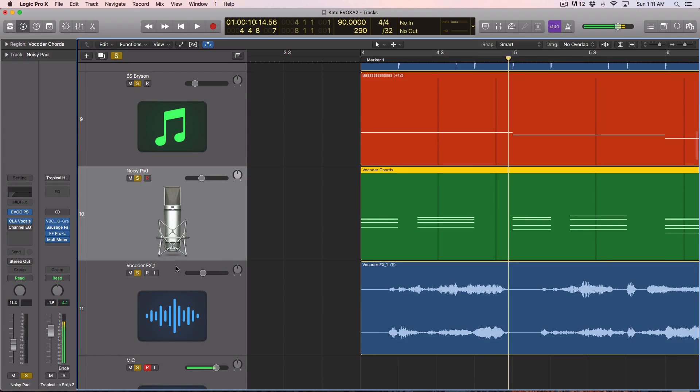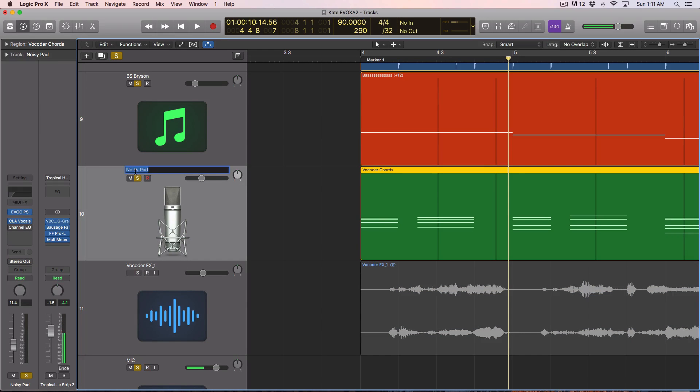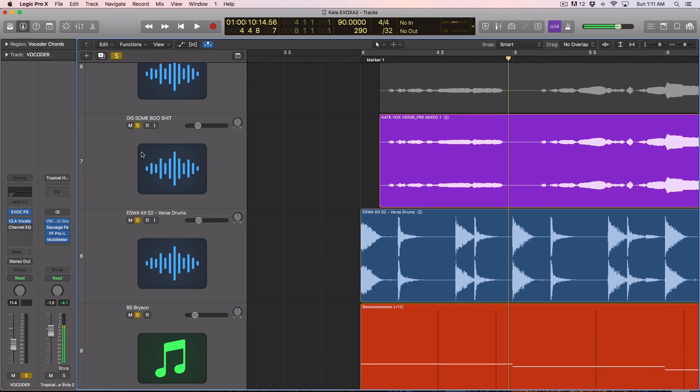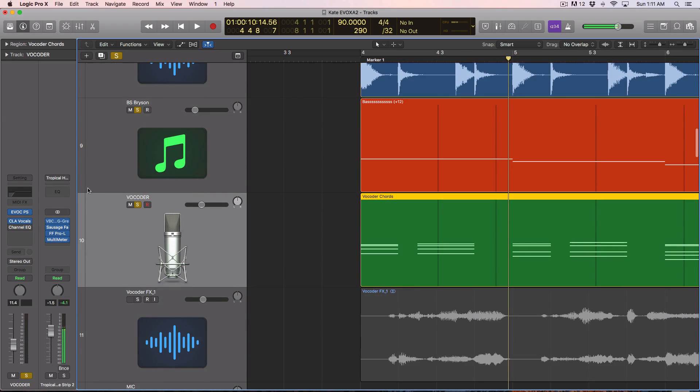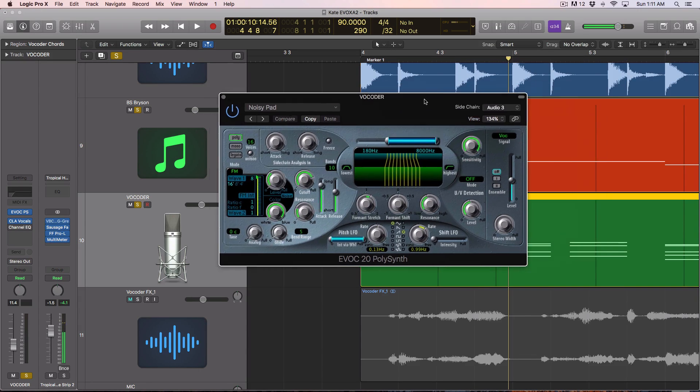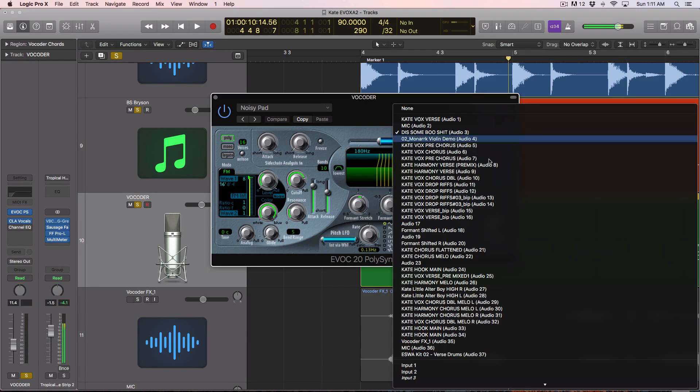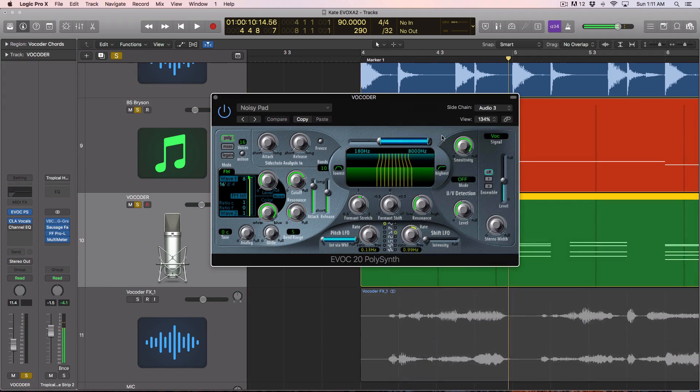So let's go back into my, we'll call this vocoder, so you guys can see. So I named this track because I could not find it for some reason in the side chain. So first thing you're gonna do is open this up, go to your side chain, and select your audio.